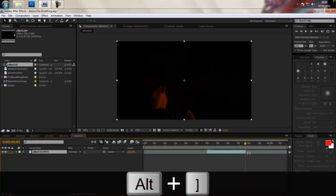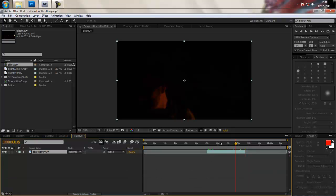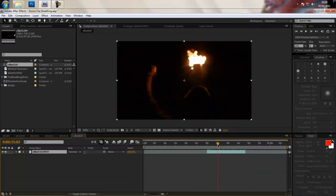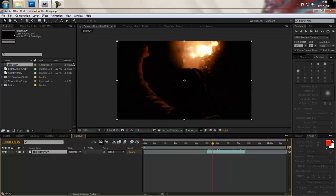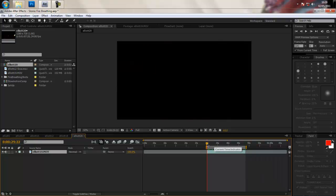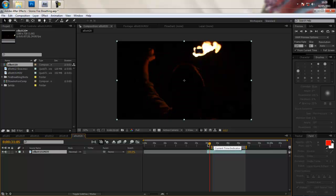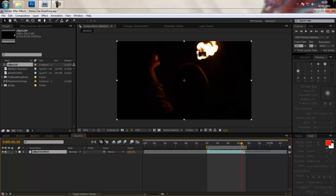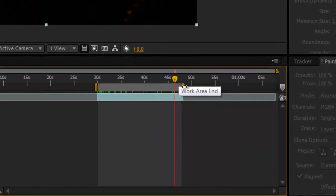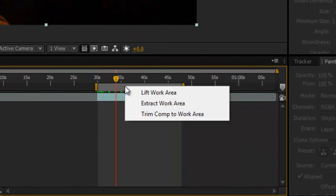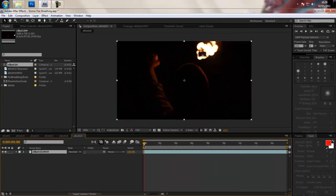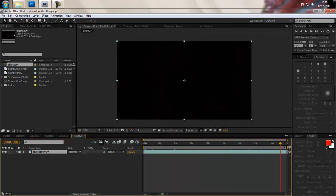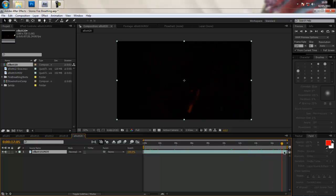And then go to the end so after I've breathed the fire and trim it again. So once you've done that and you've got just a little bit of clip you want, you then want to bring these little things down to here or you could just press B to bring it down to where you want it and N for the end one. Then just trim your comp to work area so it brings it back so it's just the right size for what you need.